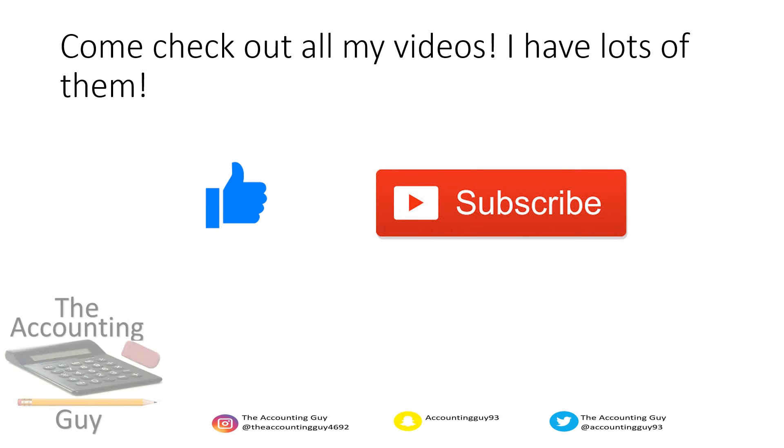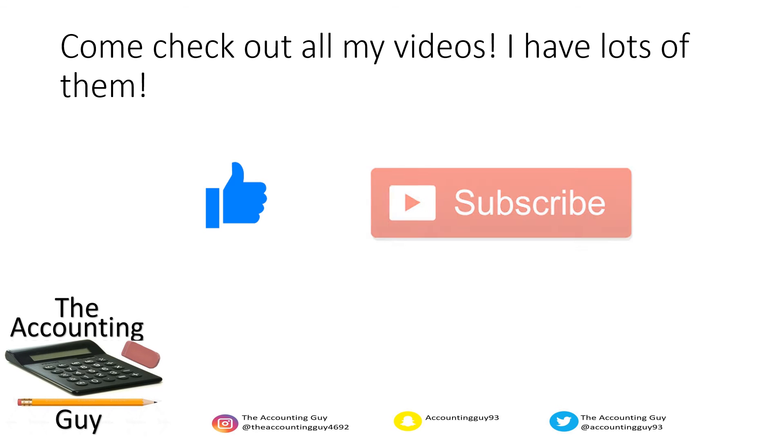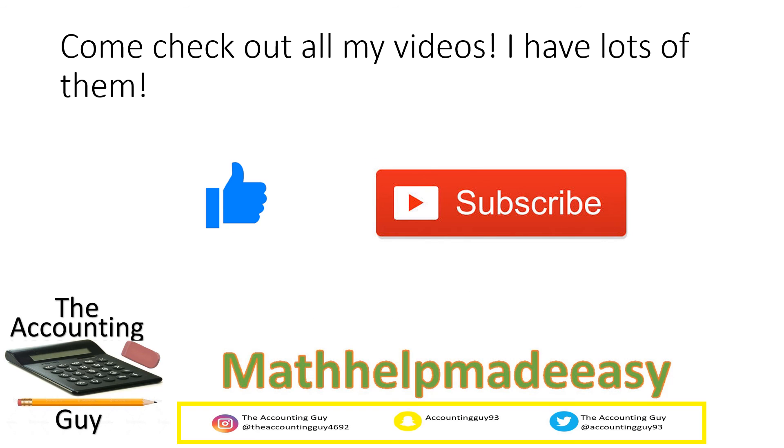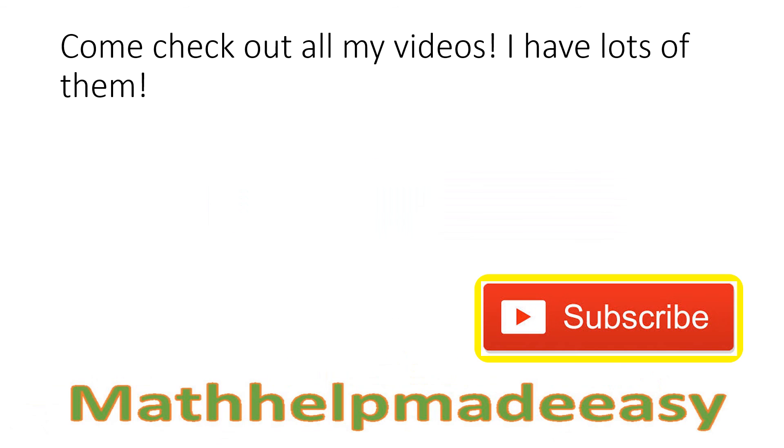Please be sure to check out all my videos, like, share, and subscribe. And check out my social medias! Thank you!